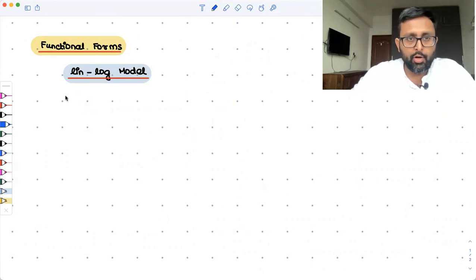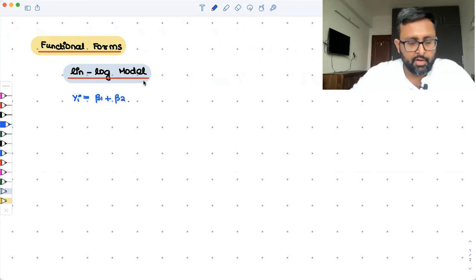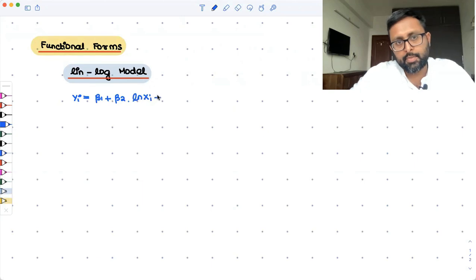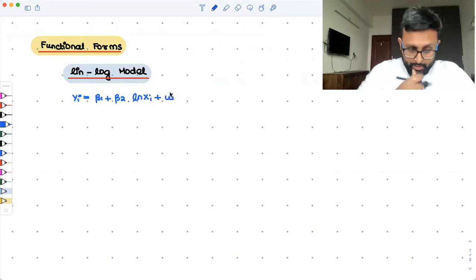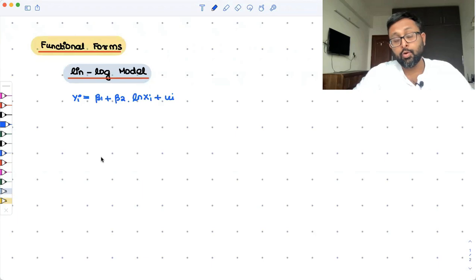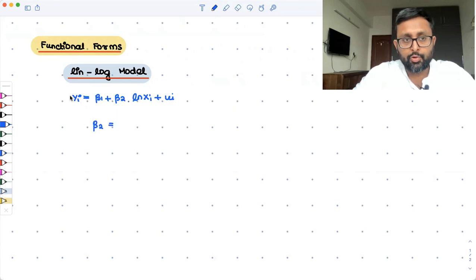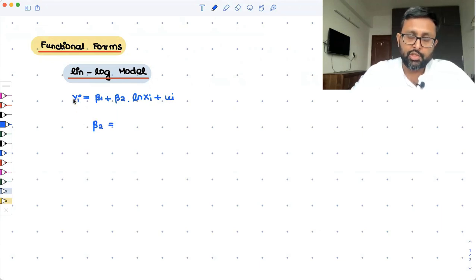So you have the model: yi equals beta 1 plus beta 2 times log of xi, plus ui. How do we interpret beta 2 in this case? Beta 2 is going to measure the absolute change in y upon the relative change in x.